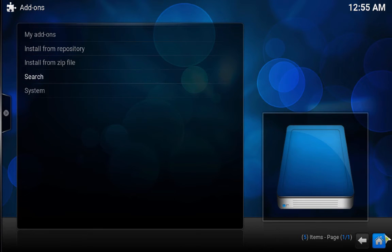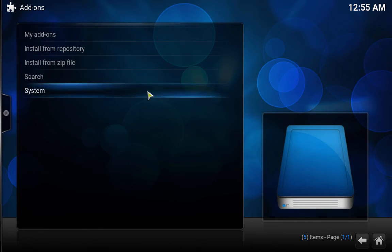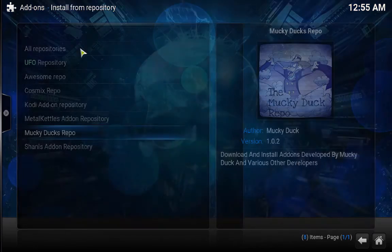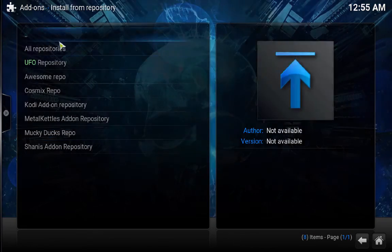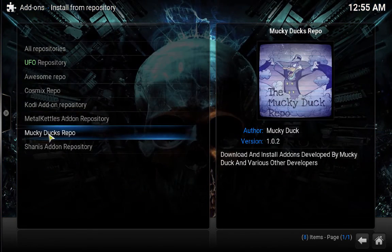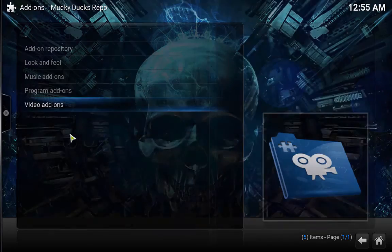And once it shows that enabled or installed, go back to Install from Repository and you would have the Muddy Ducks Repo.